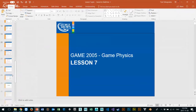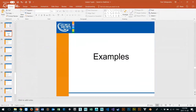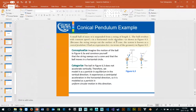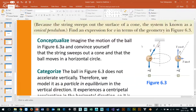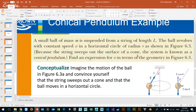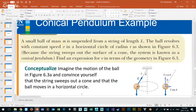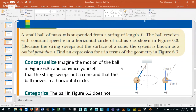So in the back part of this PowerPoint, there is an example section where we talk in more detail about the stuff I want to discuss with you. So here's the example: a small ball of mass m is suspended from a string of length l. The ball revolves with constant speed v in a horizontal circle of radius r.